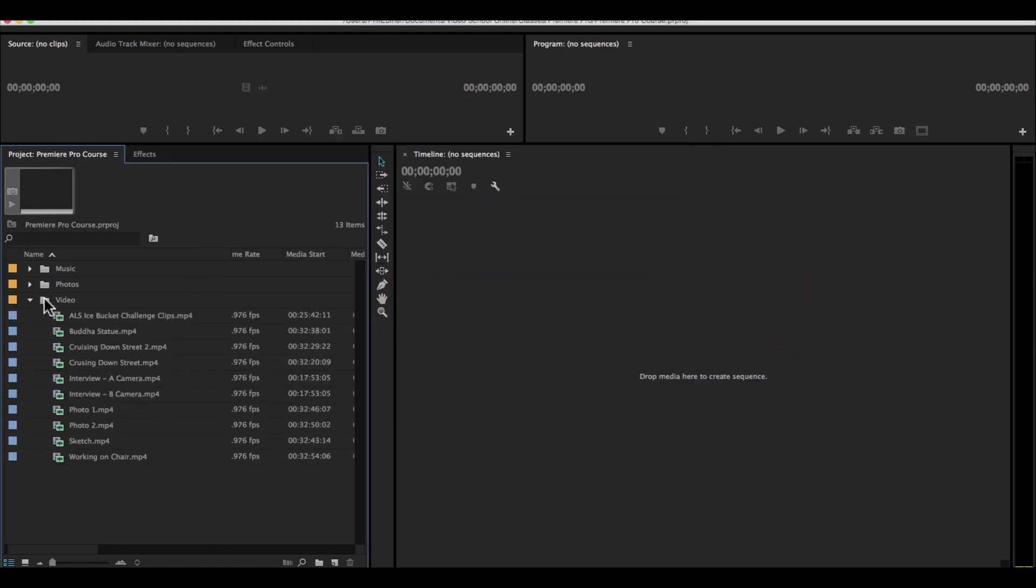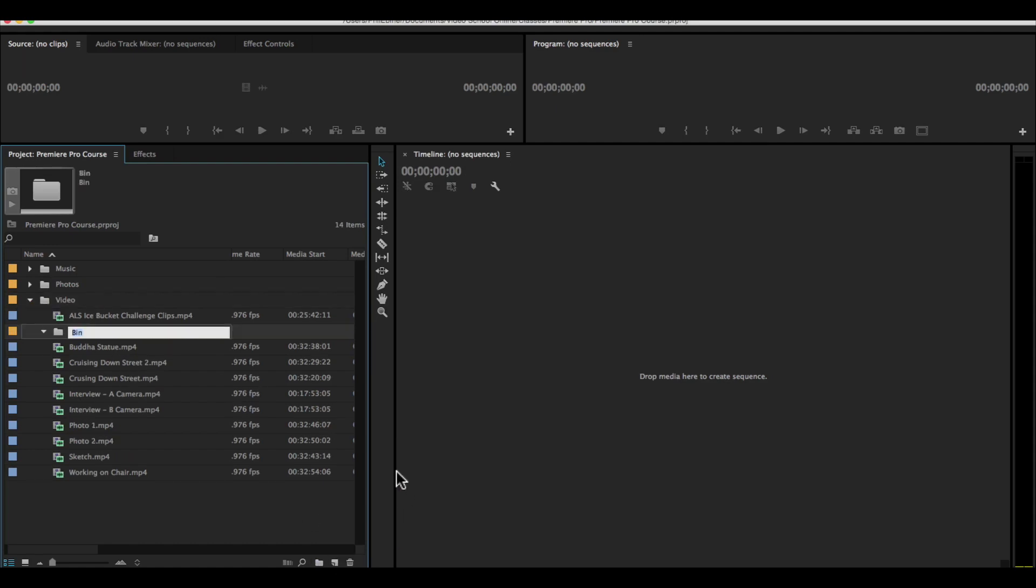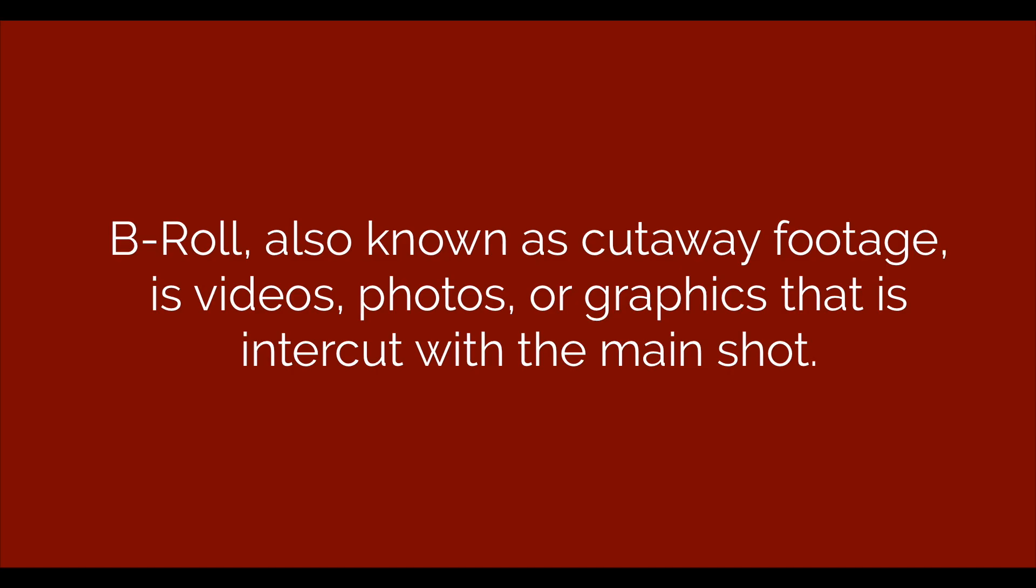We can organize the video even further or any of these files any further. I'm going to add a new bin and call it B roll. B roll is any of the video photos or graphics that you cut away to, or you intercut with the main shot.